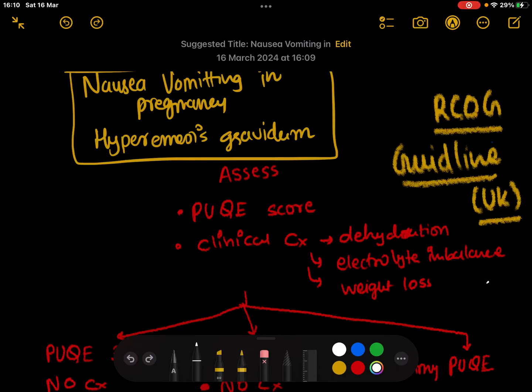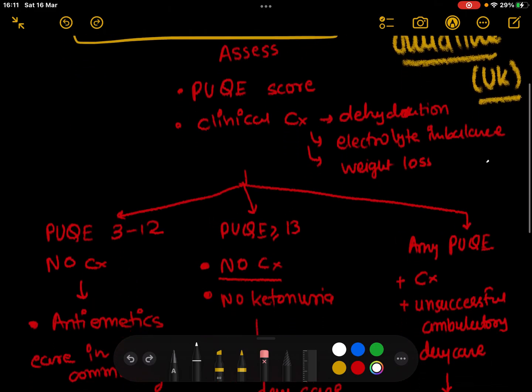In this video, I'm going to talk about nausea and vomiting in pregnancy and hyperemesis. This is a quick overview video where we'll look at generalized management. We'll make other videos to cover specific details of each management step. For now, I'm going to talk about how to differentiate patients and what treatment path they should follow. I'm using RCOG guidelines — the Royal College of Obstetrics and Gynecology.